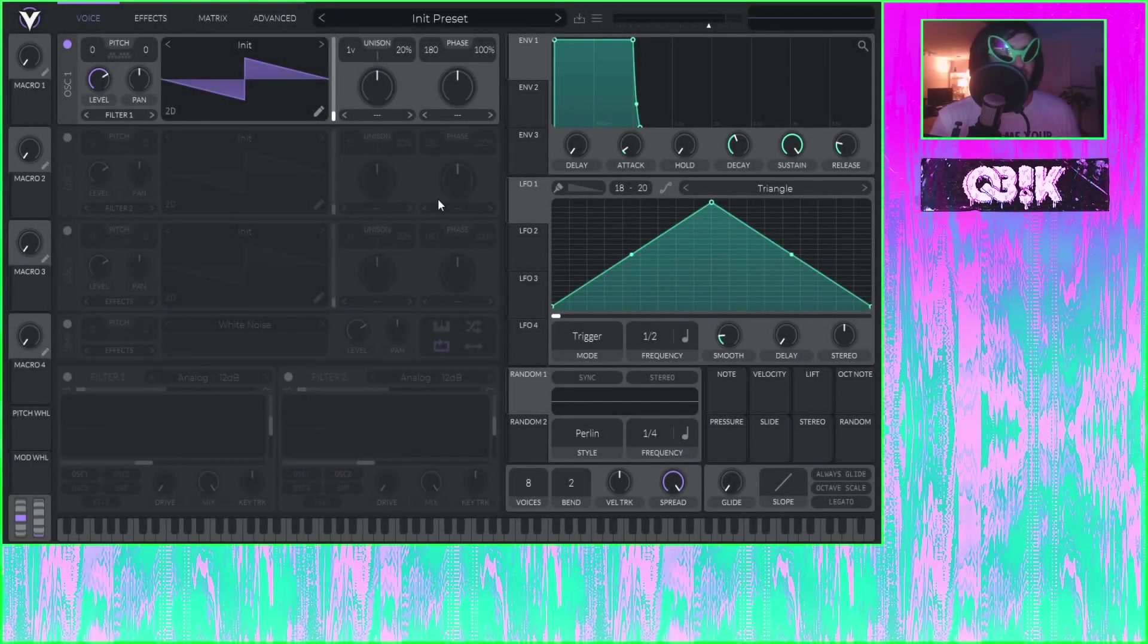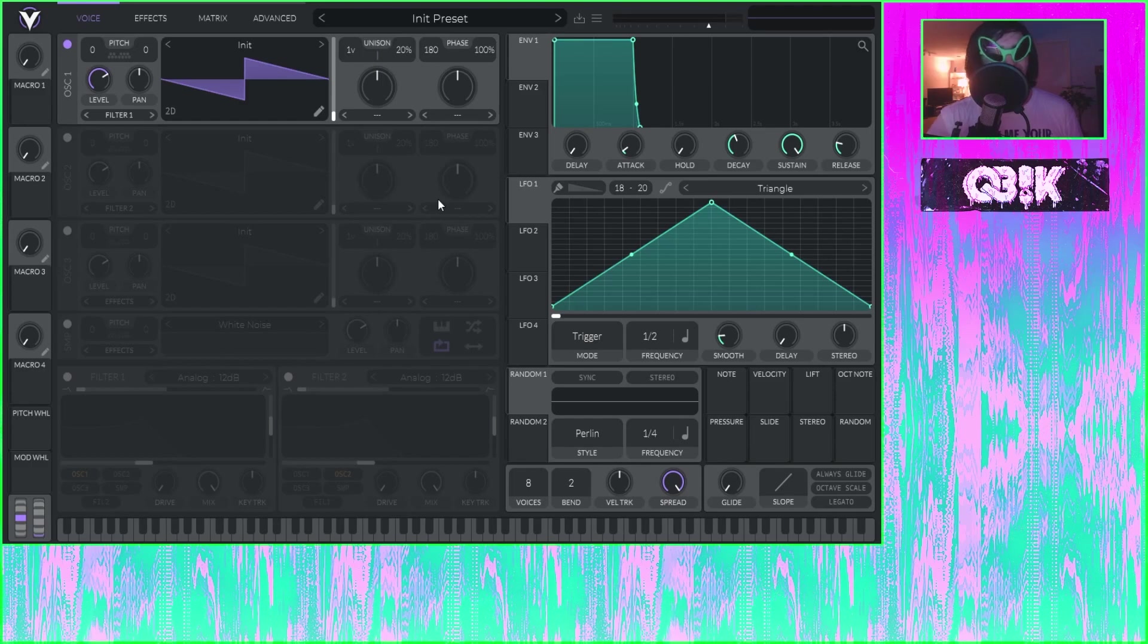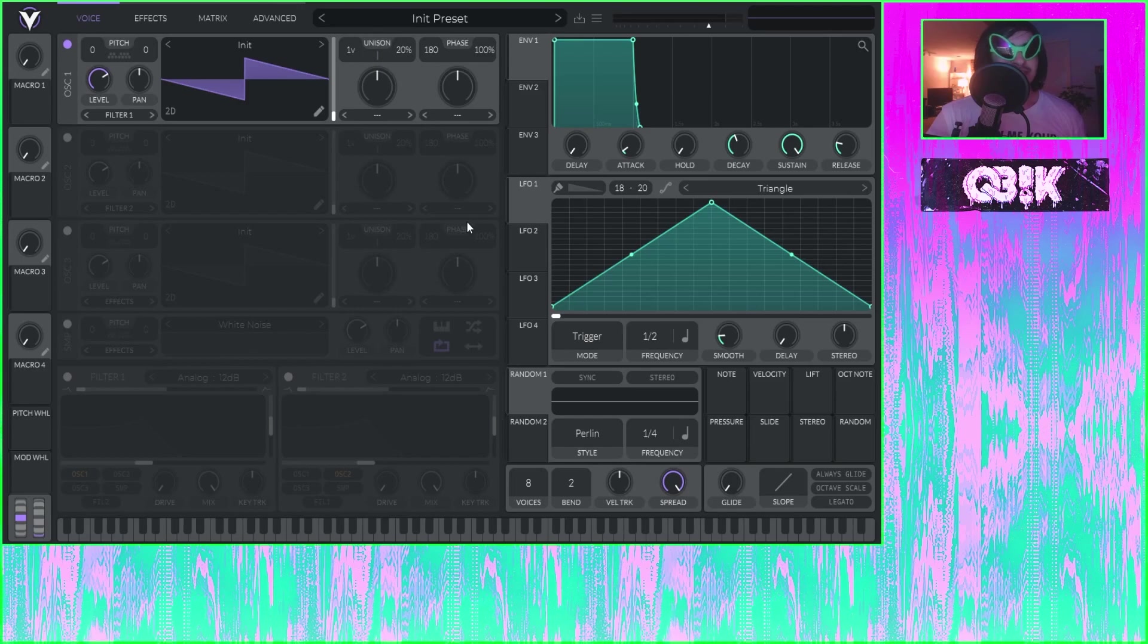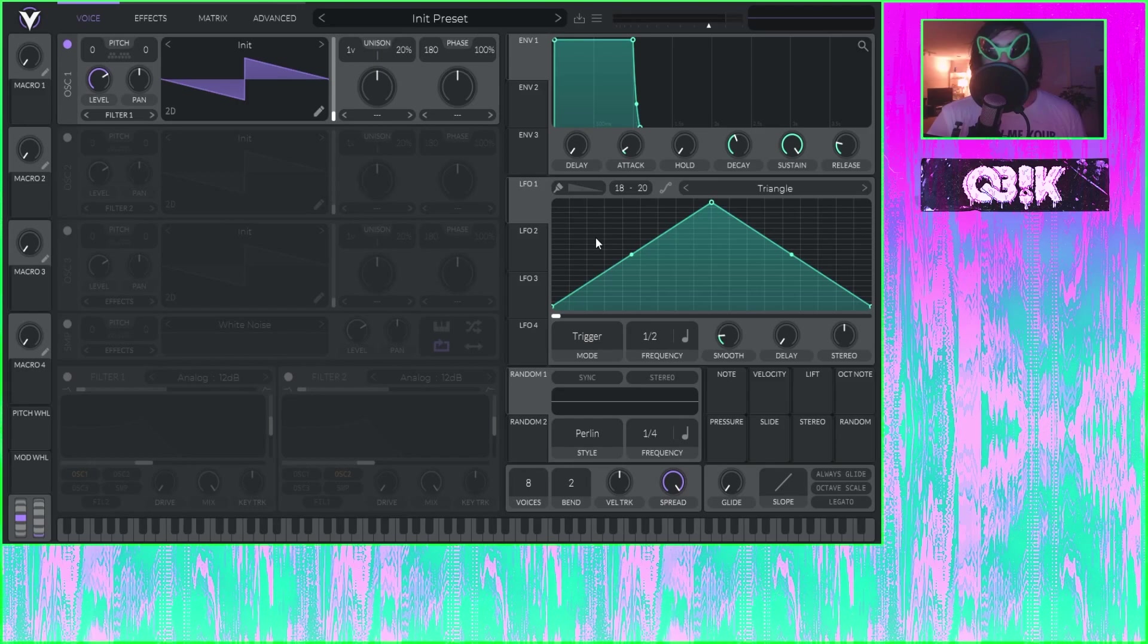Alright producers, I am here at the Vital initial preset and I'm basically just going to show you a super easy, quick way to make your own wavetables in Vital. No sweat, it's literally probably the easiest trick I can show you.